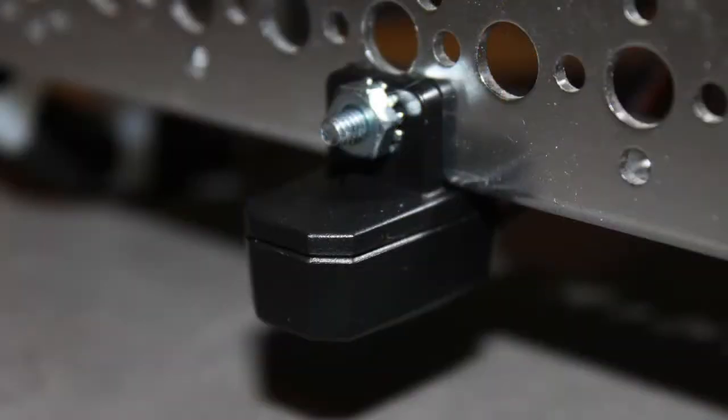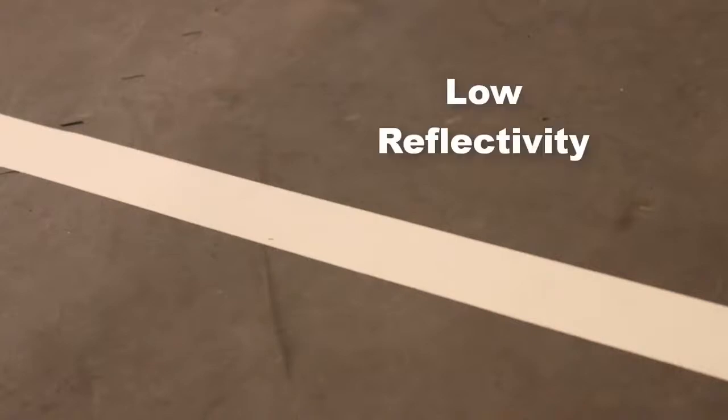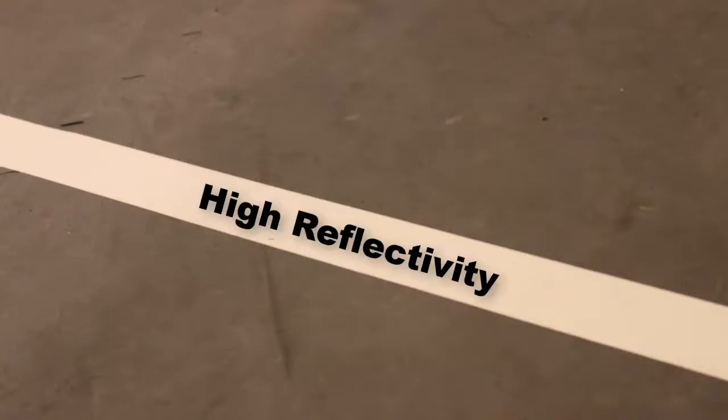There are several sensors we might use for line following. In this case, we've chosen the Rev Color Distance Sensor. It's also known as a Color Range Sensor or a Color Proximity Sensor. We'll use it to detect the change from the low reflectivity of a First Tech Challenge mat to the high reflectivity of white gaffers tape.